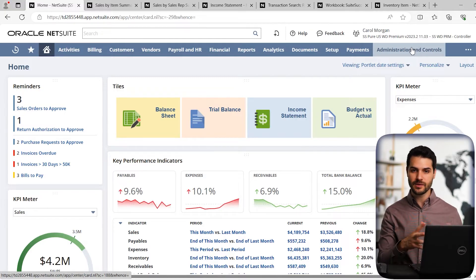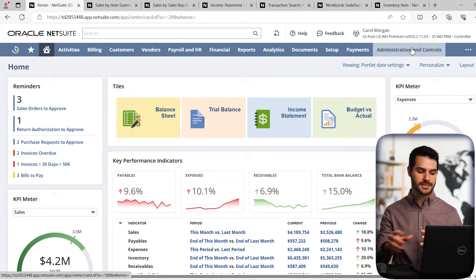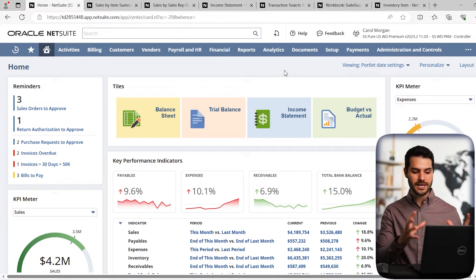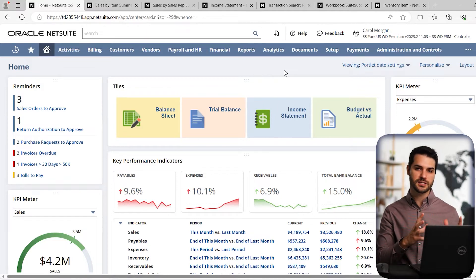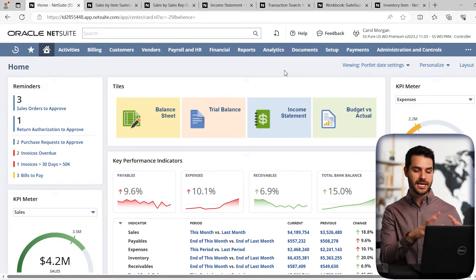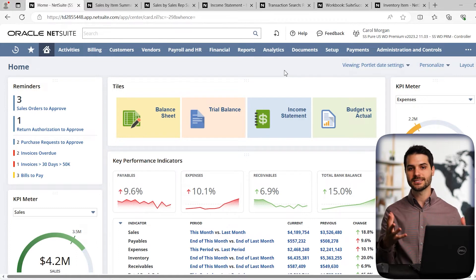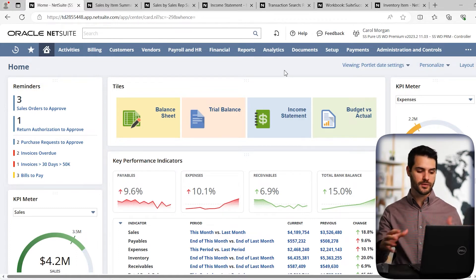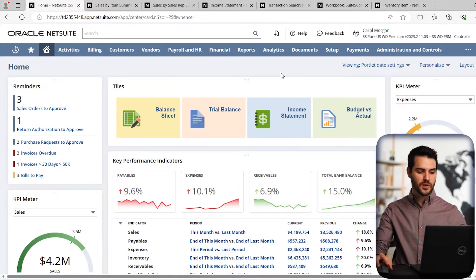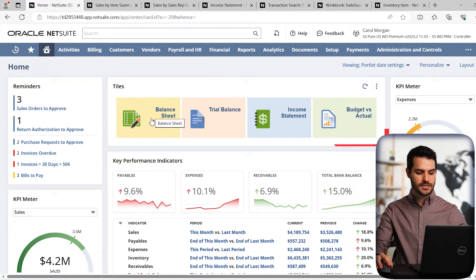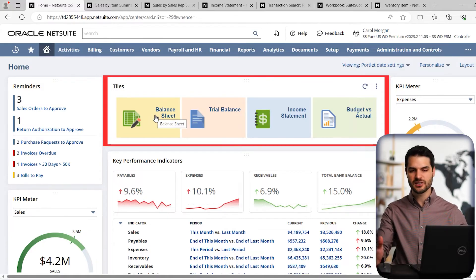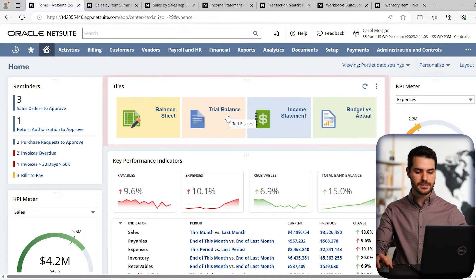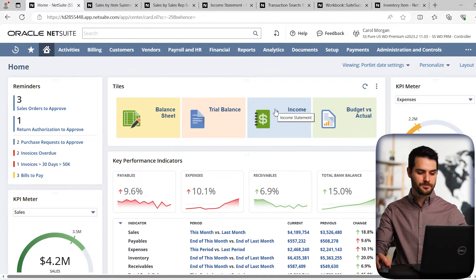For this particular role, NetSuite has these pre-made dashboards that are already built. So this didn't even have to be customized, this comes straight out of the box. And what it does is, because every dashboard is customized to the role, it's going to give you all of these different things that really are going to assist you in functioning as that role. In this case, if we're the controller, we're looking at things like these tiles. These are basically shortcuts that allow us to look at the balance sheet, trial balance, income statement, et cetera.